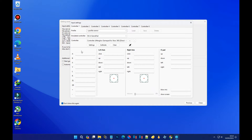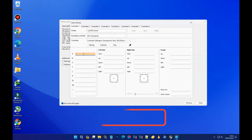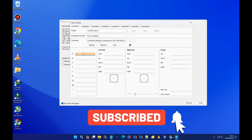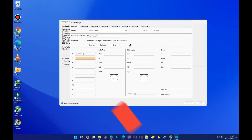The next step is to configure the input buttons. Note that on a Wii U controller, the A button corresponds to the B button on an Xbox controller, so map the buttons accordingly and follow along to set the inputs up.